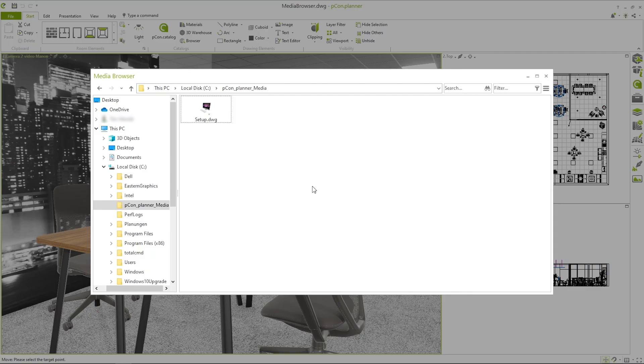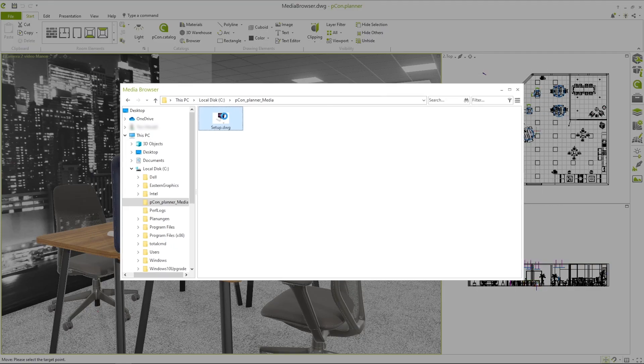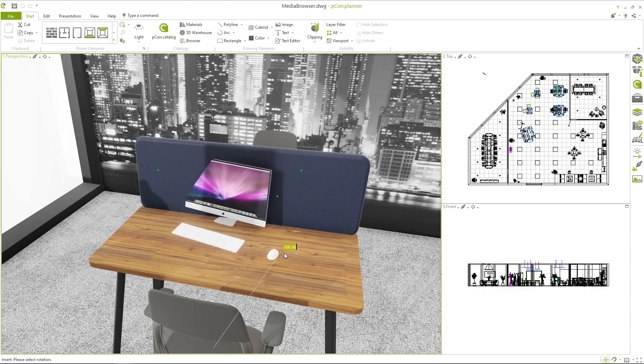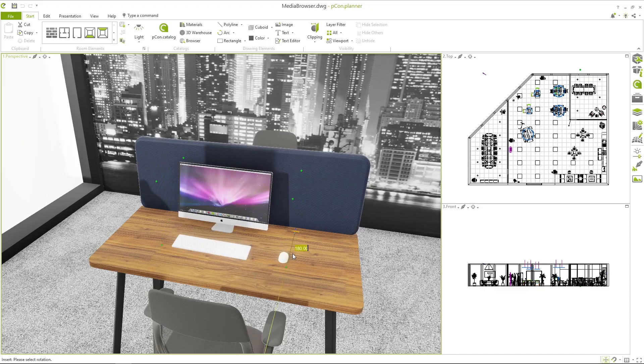After that, you can give your new object a name to quickly find it later. With just one click, you can insert the saved object back into your design at any time.